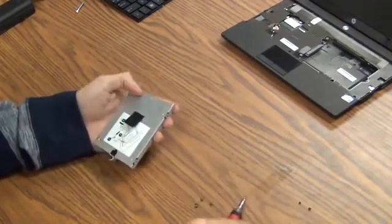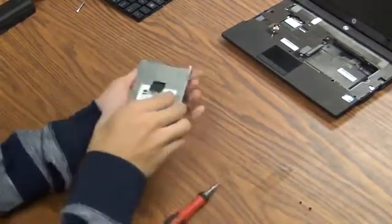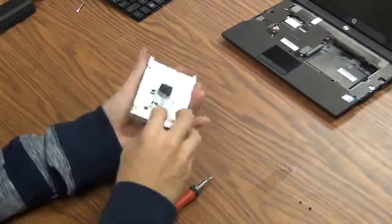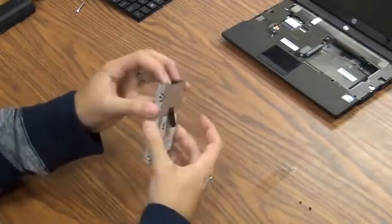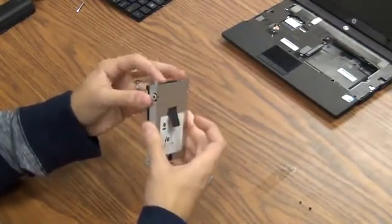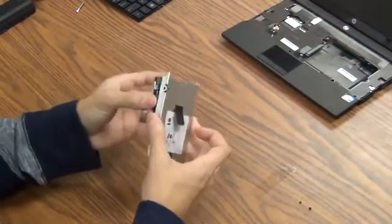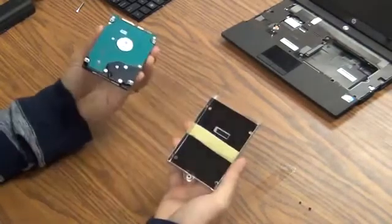Okay. After you have those out, the hard drive should just slide right out of its housing. Just like that.